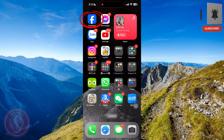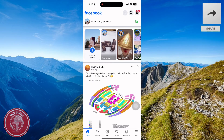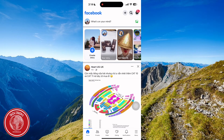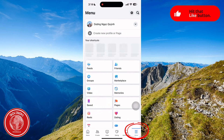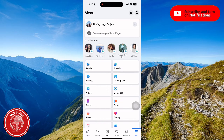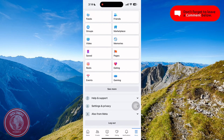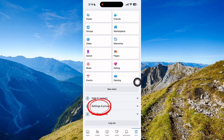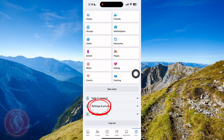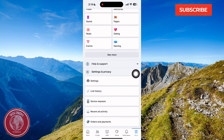This will show your profile and your news feed. Go to the three lines at the bottom corner, scroll down a little bit, and you will see the Settings and Privacy option — click on this.